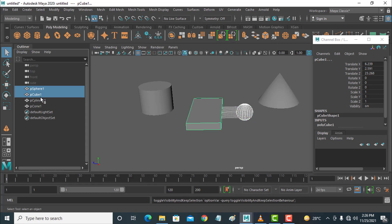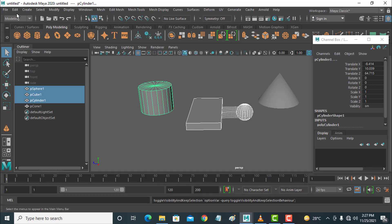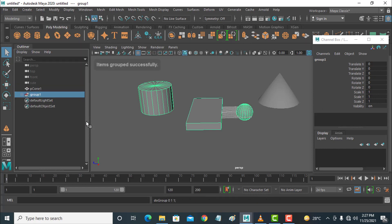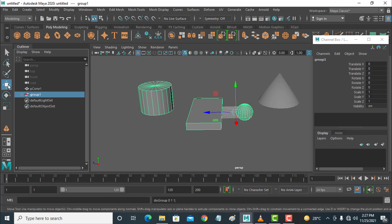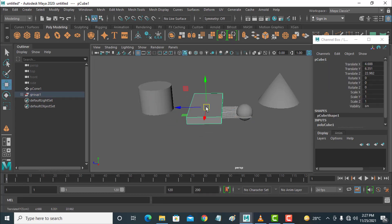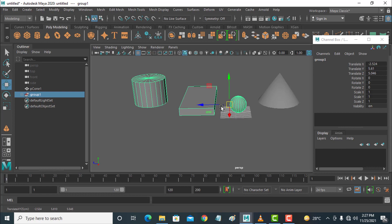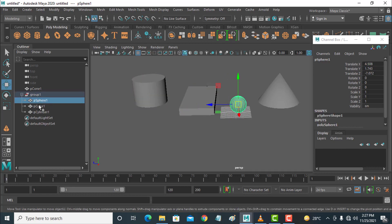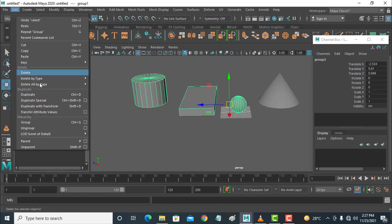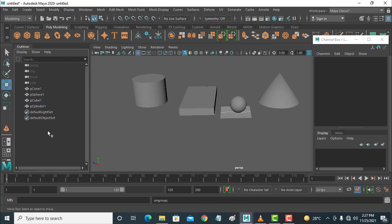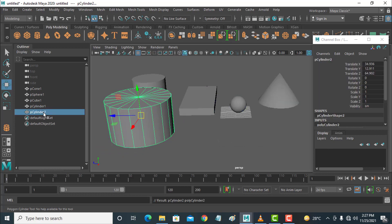If you want to group some objects, select three objects and go to Edit and click on Group — the shortcut is Control+G. This is the group object. Go to move. Now if you select any one object you can select from here. Select the group, go to Edit, and click on Ungroup. Every object will be ungrouped. If you create any new object, it will be added here.